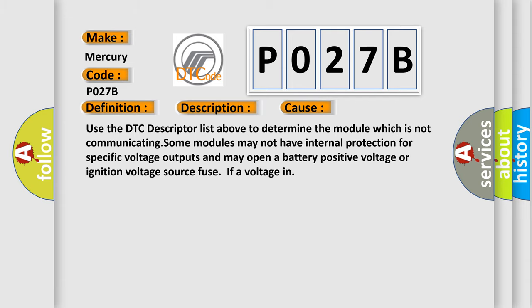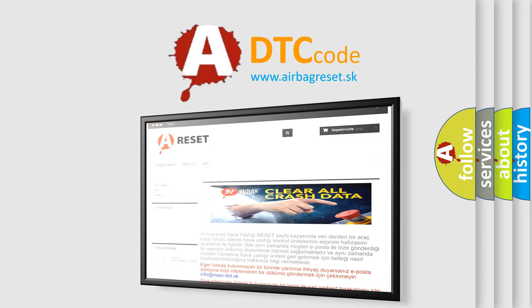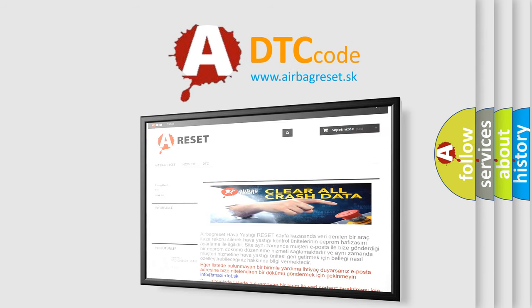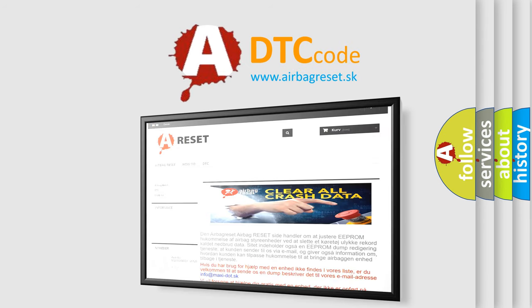The Airbag Reset website aims to provide information in 52 languages. Thank you for your attention and stay tuned for the next video.